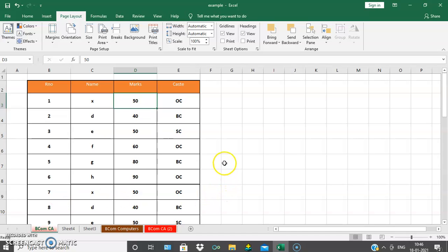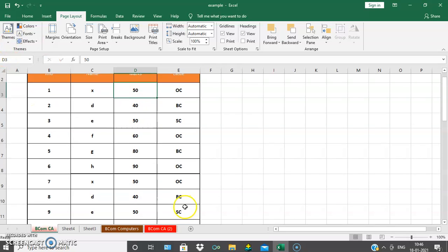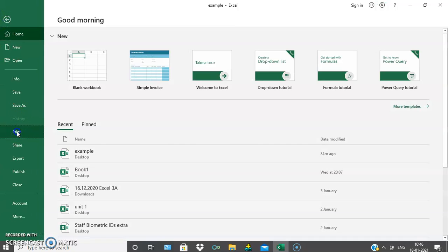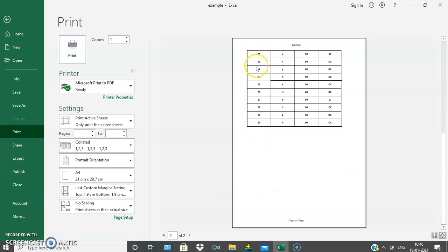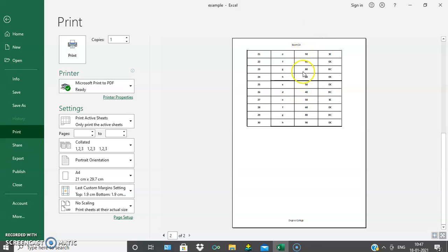Next we will see row and column titles — print titles. This is very important. Here is our table. If I take a print of it, it will show roll number, name, marks, and cast on the first page. The next sheet shows more roll numbers, names, marks, and cast. If you have more than five or six columns, it is difficult to identify the column heading on each printed page.